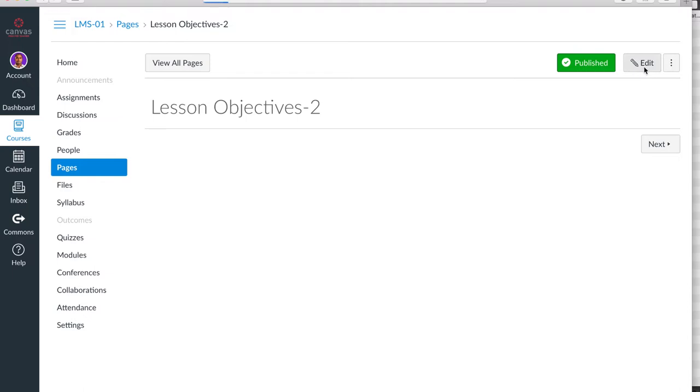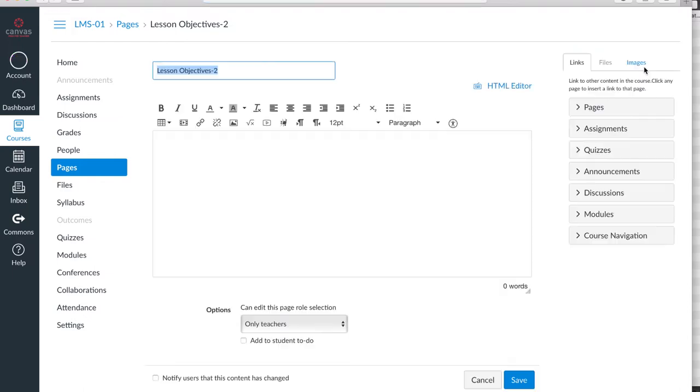But when you click Edit, you gain access to a set of five tools. I'm going to quickly reveal those tools.